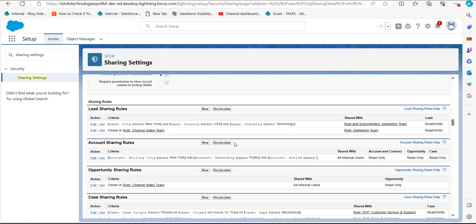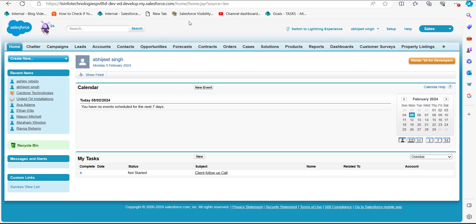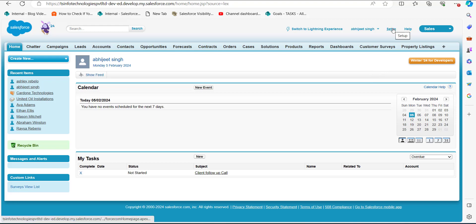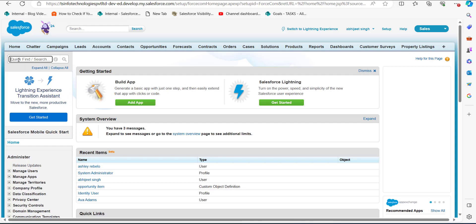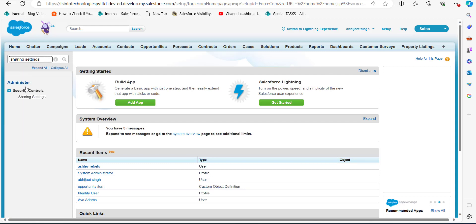Now we will see the same process for creating a criteria-based sharing rule in Salesforce Classic. I am now in the Classic edition of Salesforce. From the home page, navigate to the setup page by clicking on the Setup tab, and in the Quick Find box on the left-hand side, search for 'Sharing Settings.'